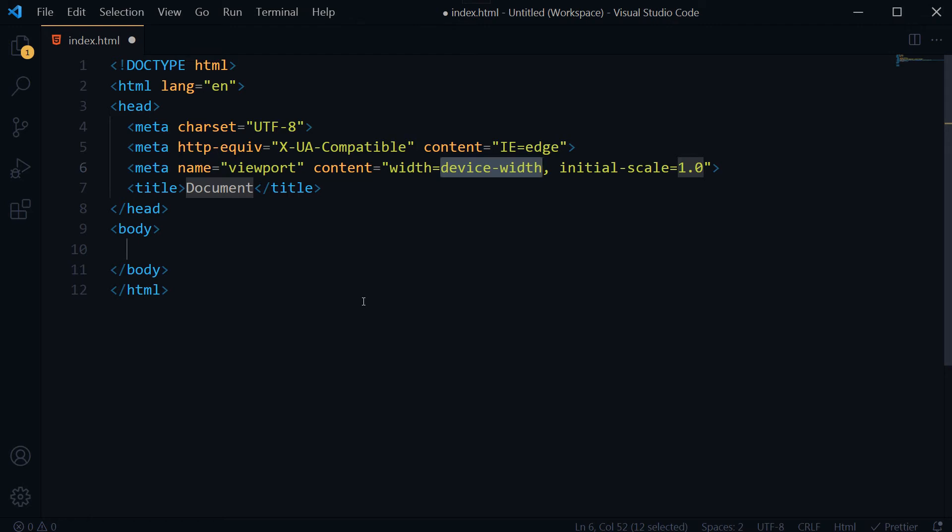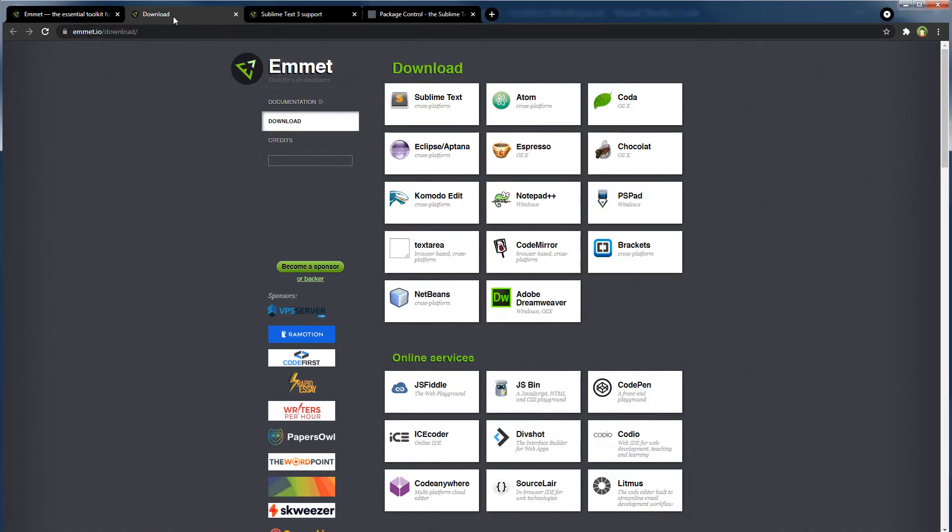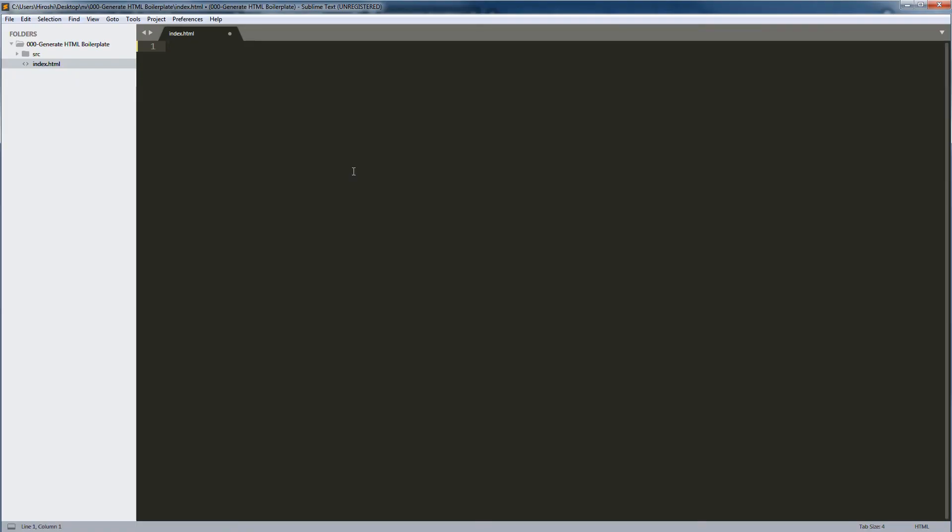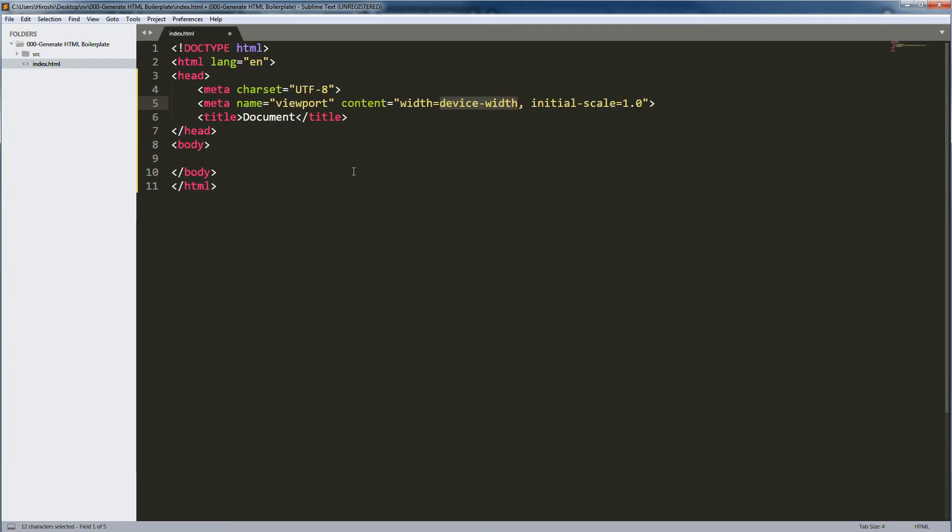Visual Studio Code does this with help of built-in support from Emmet. Emmet can be installed for Sublime Text as well. For Sublime Text, the same keys will be used: exclamation sign and tab. But to make this work in Sublime Text, make sure you have installed the Emmet package.